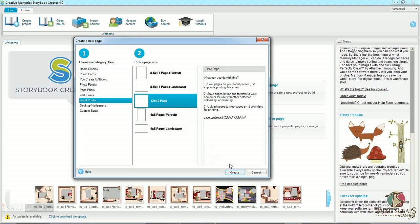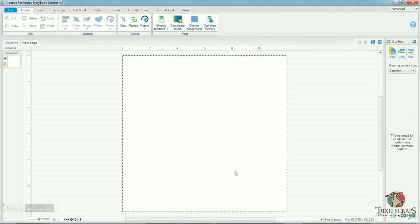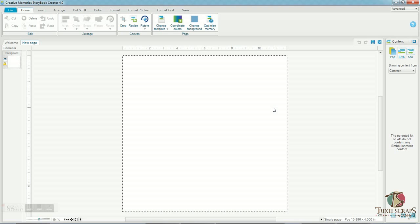Obviously you would want to use the option on the left hand side here that best fits your personal situation. But like I said, for me, local printer and 12 by 12 page is what I need to do. So then I hit create. And you'll see that that opens up a brand new blank 12 by 12 canvas for me to work on.